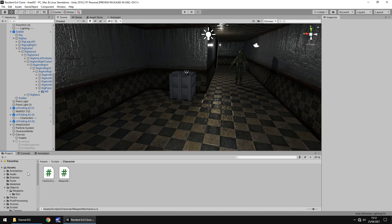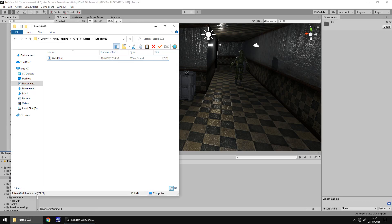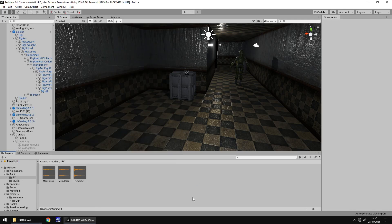So firstly, let's get some audio in here. If we go to Audio, go to Effects, we're going to bring in a pistol shot sound which you can get from my website. If you head over there, go to Downloads and Assets, go to Resident Evil, go to tutorial number 22 and you can download it for free.